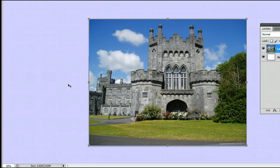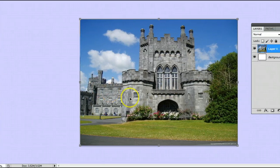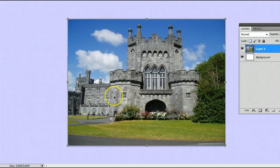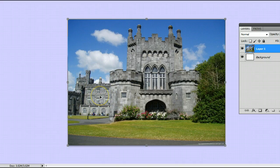The purpose of the Note tool is to leave yourself a note, or another user who is using this file, a note for future reference. Say I want to remove these windows later — I would leave myself a note here.